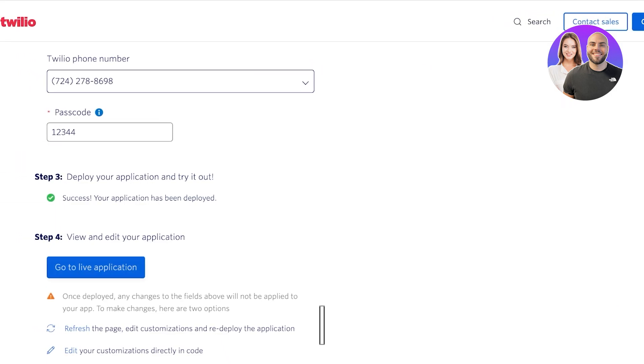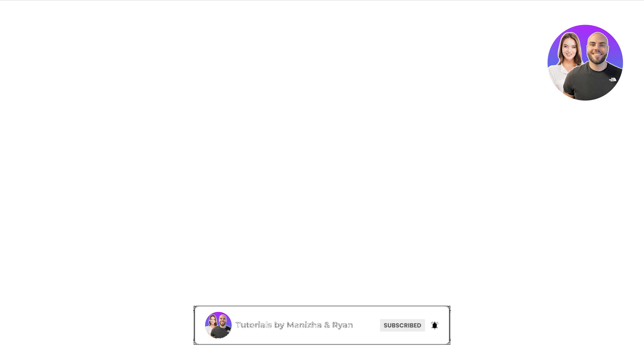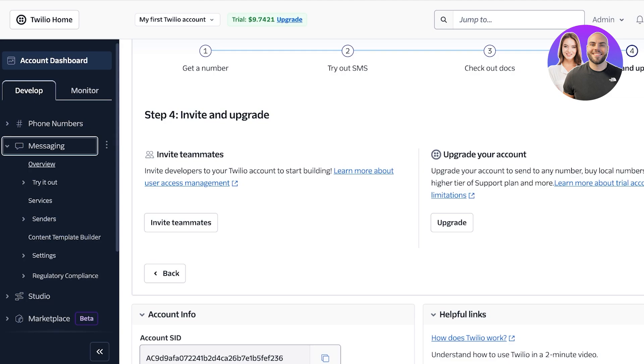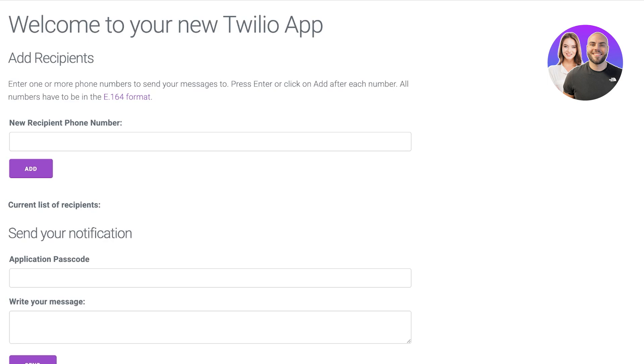We can click on 'Go to live application' and this is what our live application is going to look like. We'll wait a couple of seconds for it to load — we can click next and upgrade our account or invite team members. If we click on messaging and then overview we'll have our basic messaging. Our Twilio app is still loading since this is the first time opening our brand new application, which is why it's taking a bit longer.